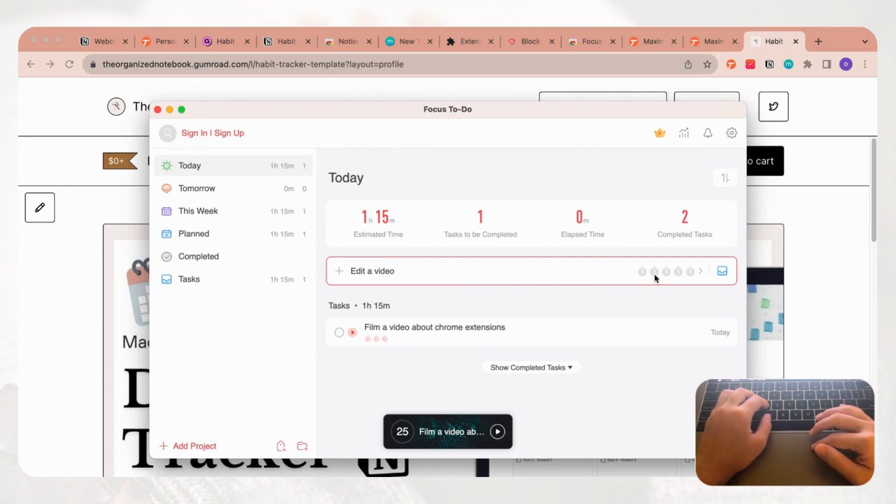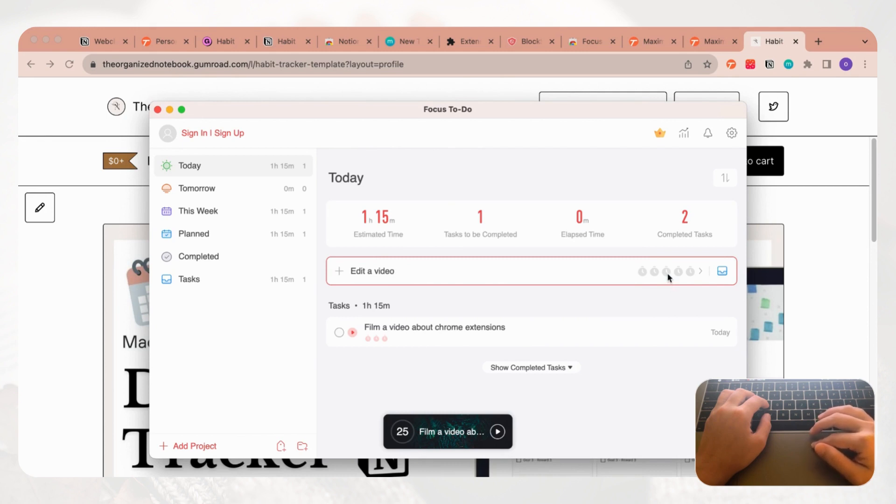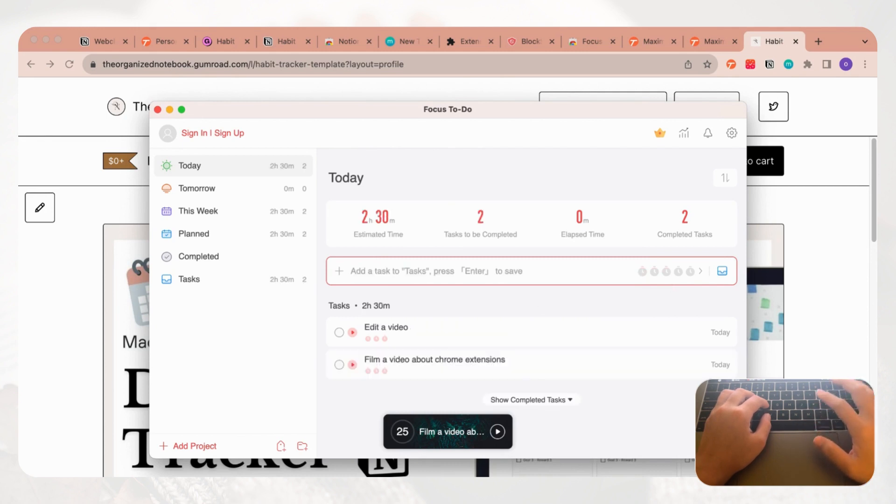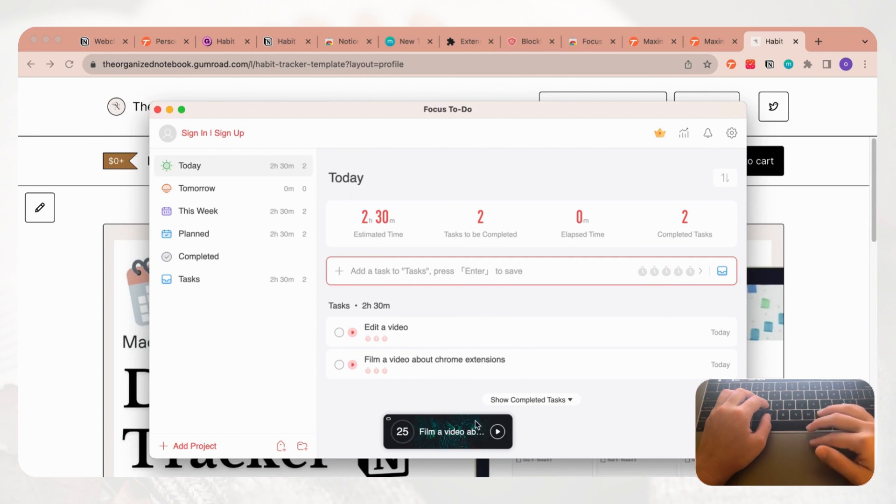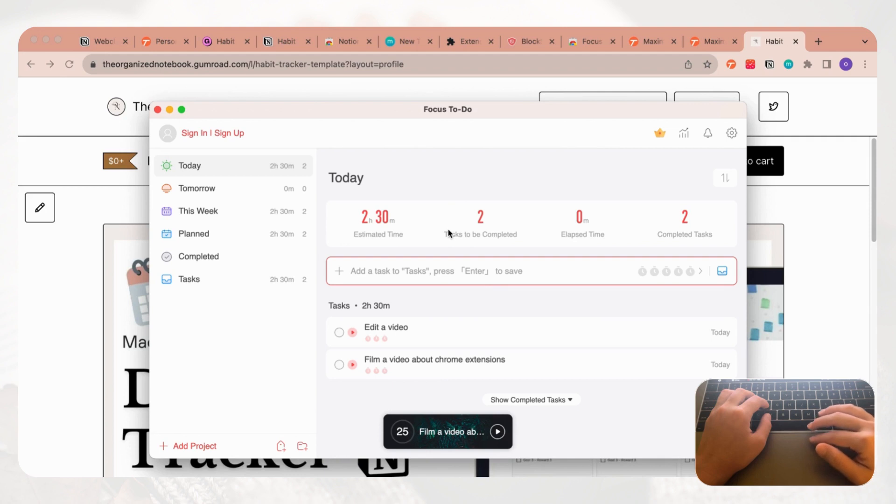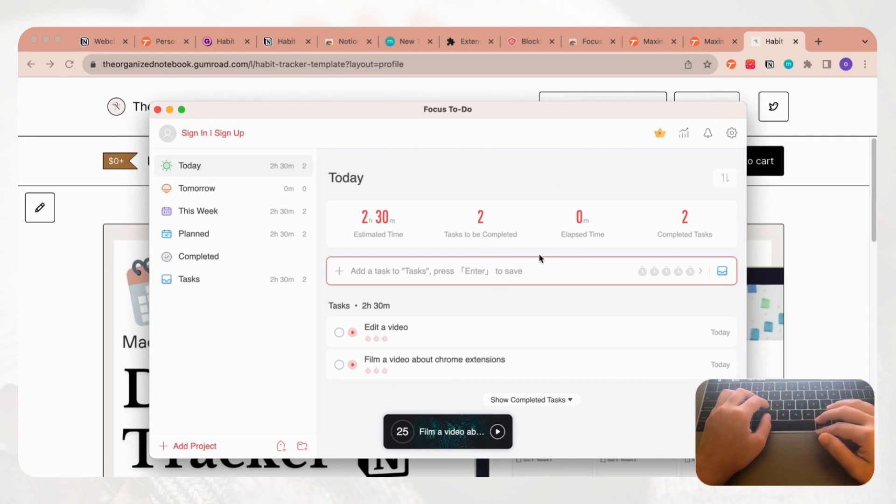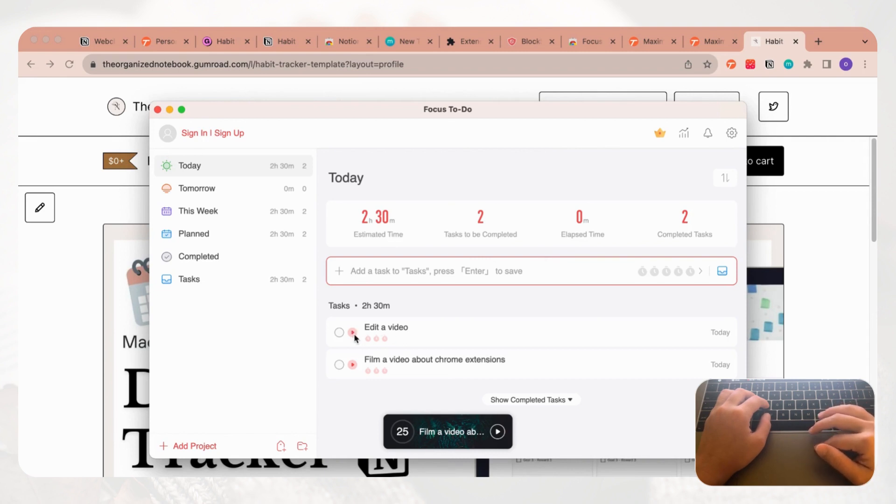Let's say we put three and then we press enter. Now we have a task here and we had another task earlier, so it's going to add the total estimated time over here based on your Pomodoro timers and how many tasks that you need to complete and how much time you've actually spent already. Now let's say that we want to work on this task edit a video, then you could just click this play button and it's going to start the Pomodoro timer.